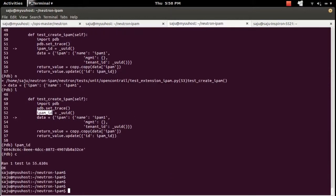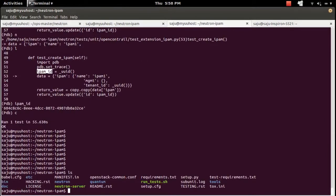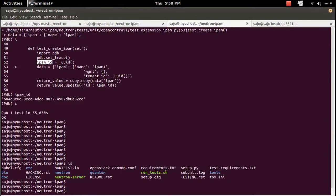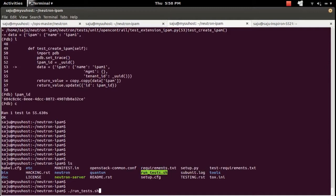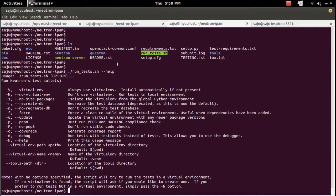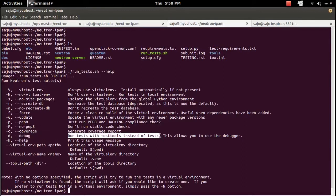Let me check the run_tests.sh script inside the project. Let me check the help of that script. Here you can see the --debug option — this will run tests with testtools instead of testr.